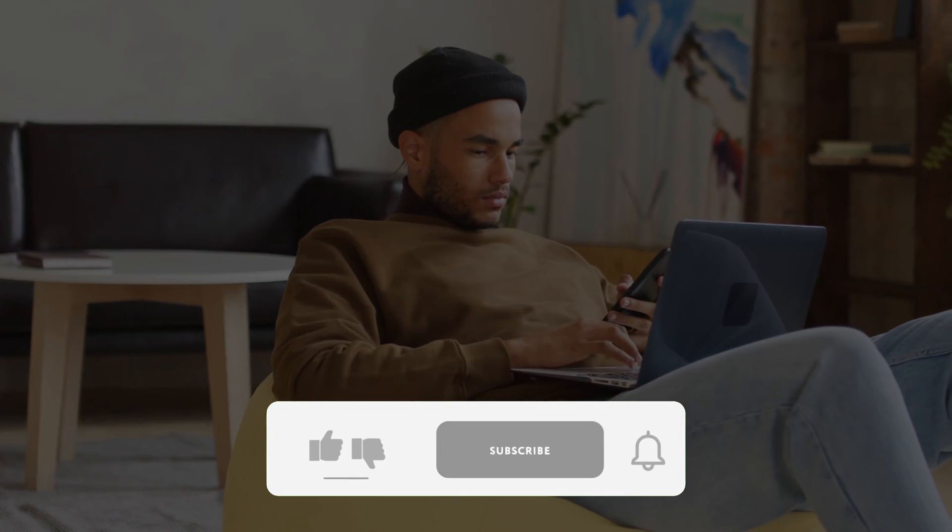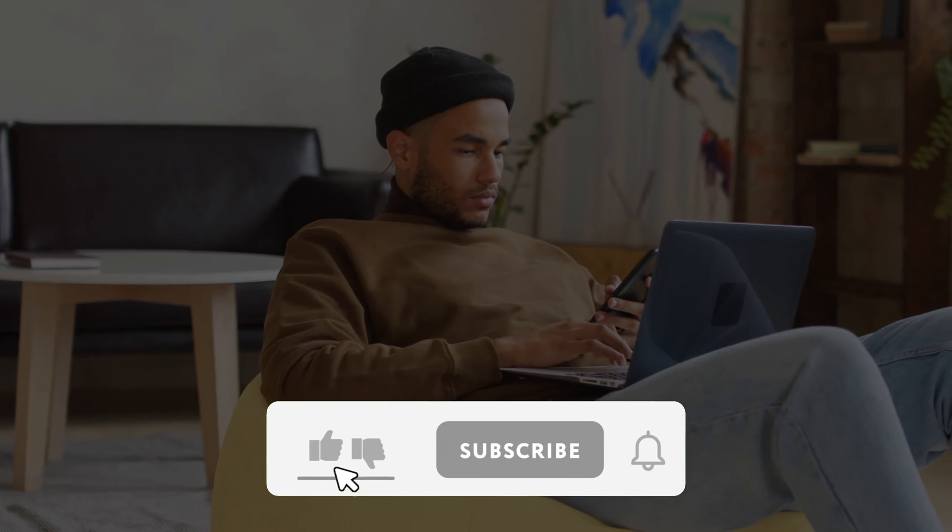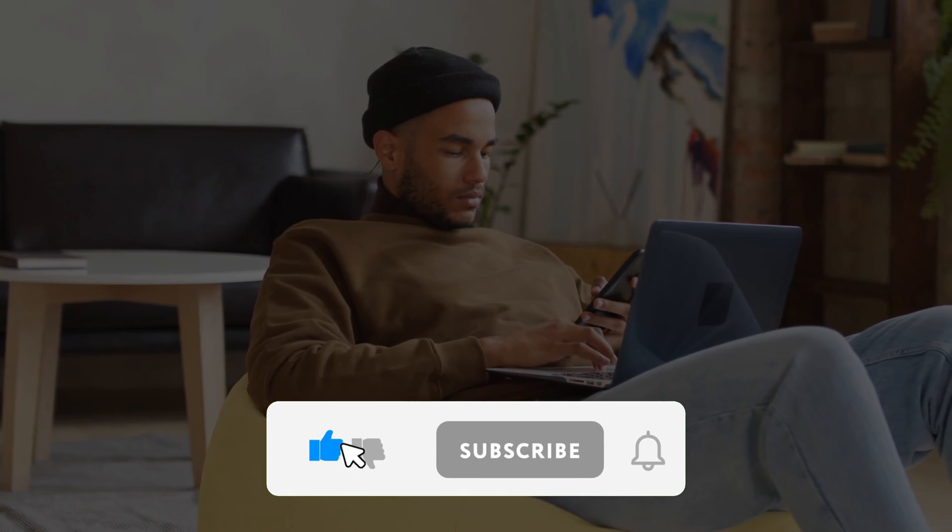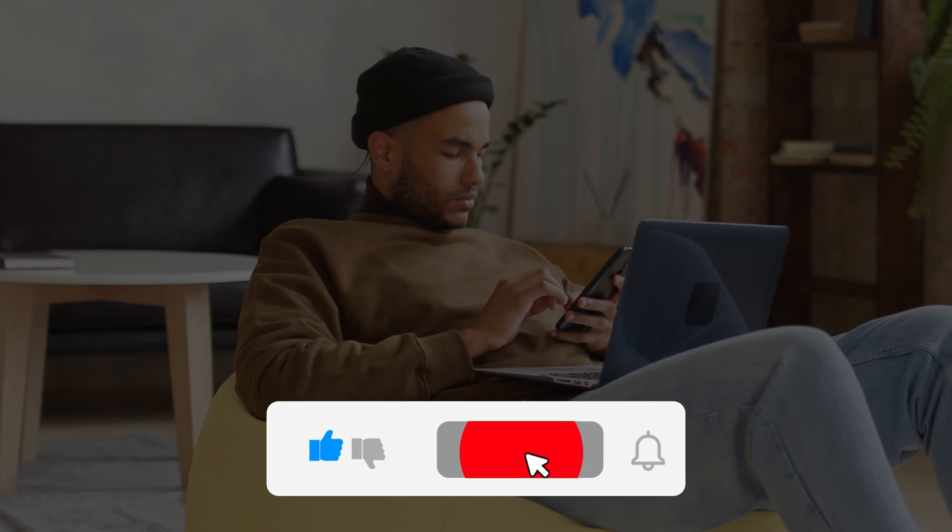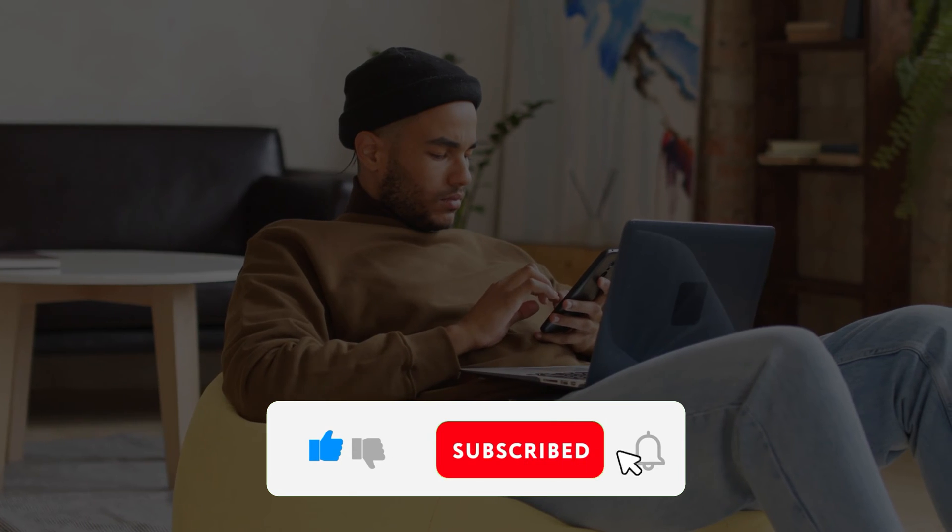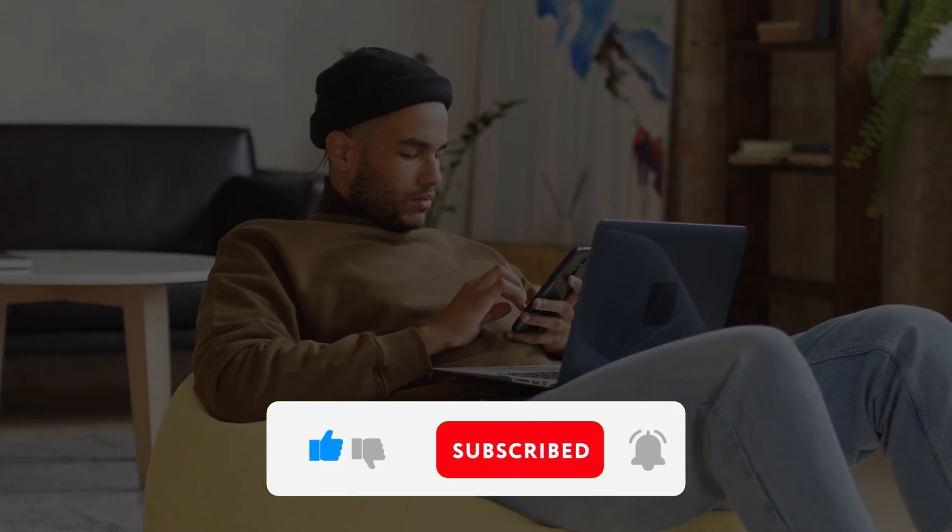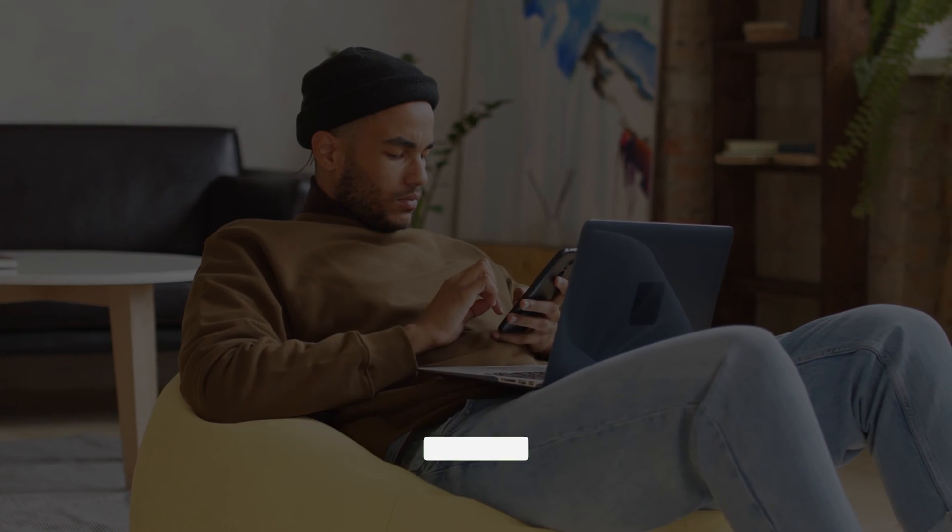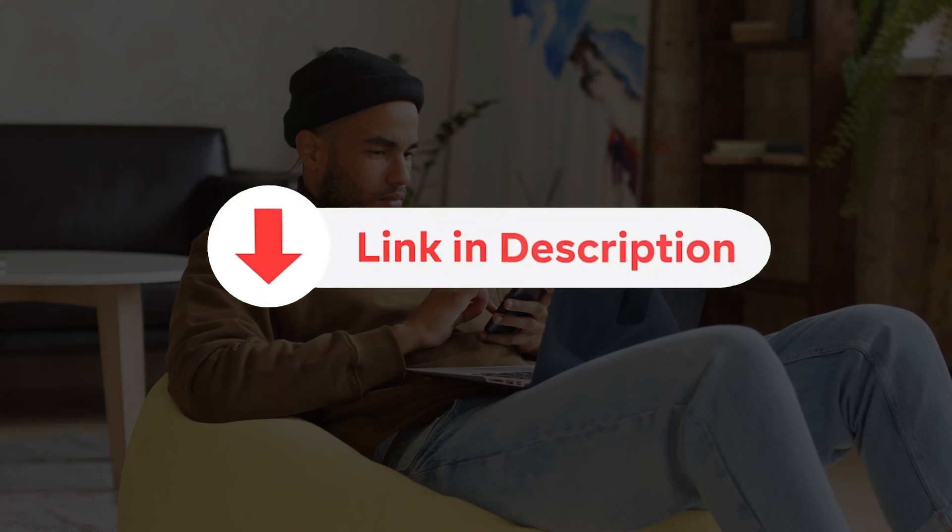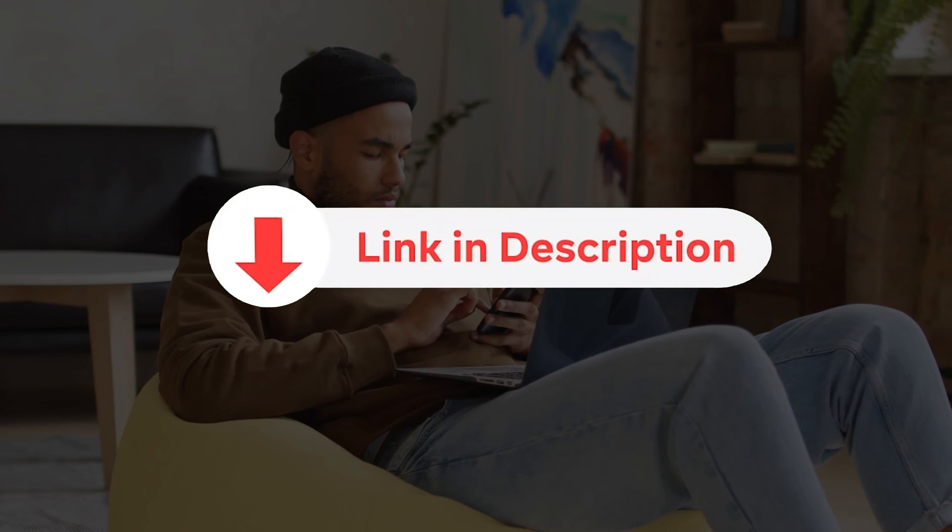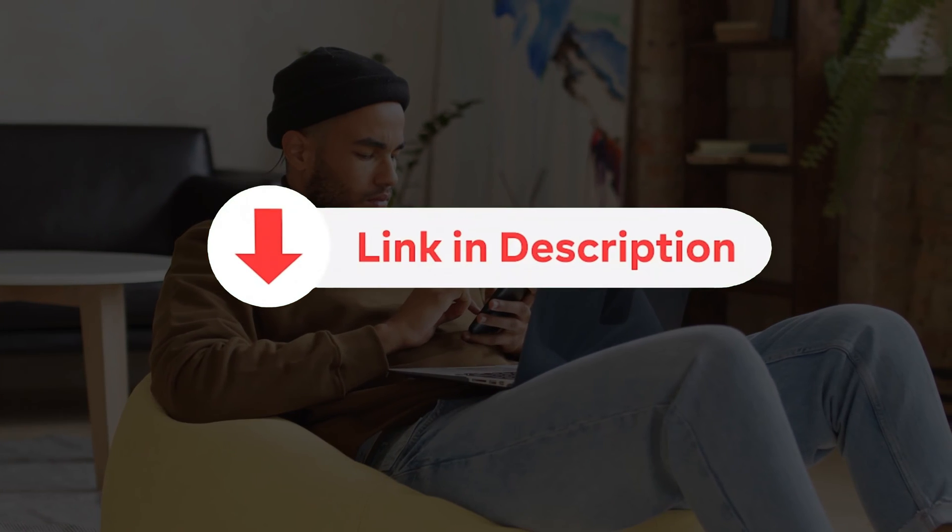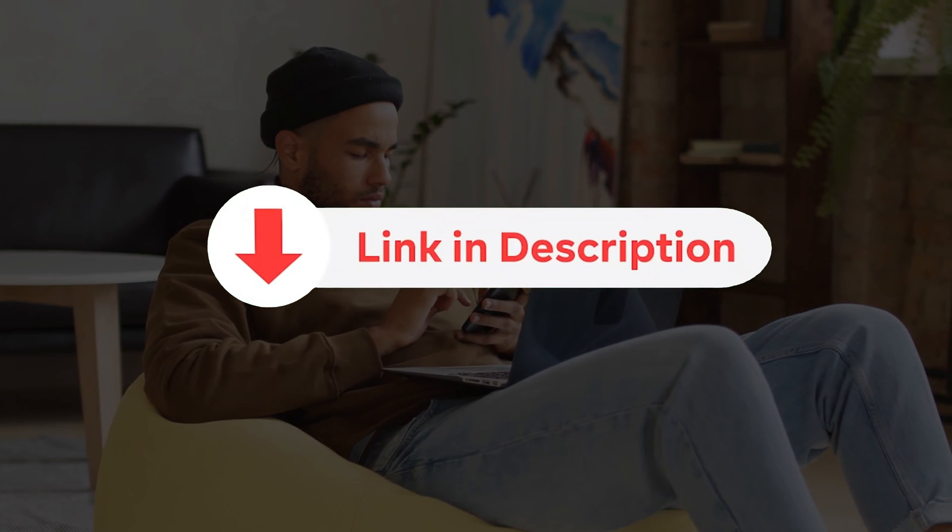Kindly like this video, leave a comment, share with friends, and also make sure to hit the subscribe button before we continue with these reviews. Thank you. Also, make sure to check the links in the description below to try these chatbots.